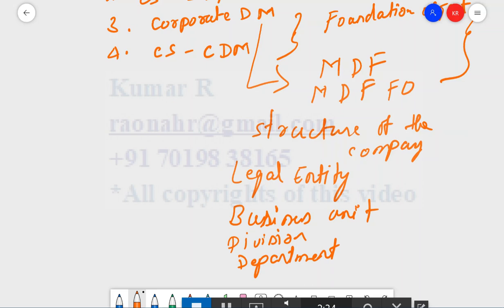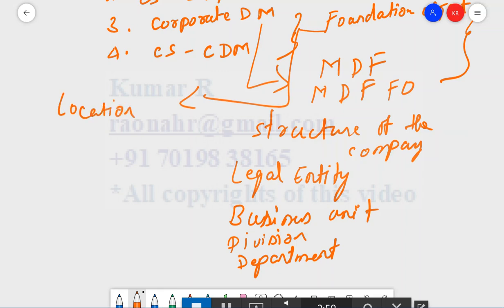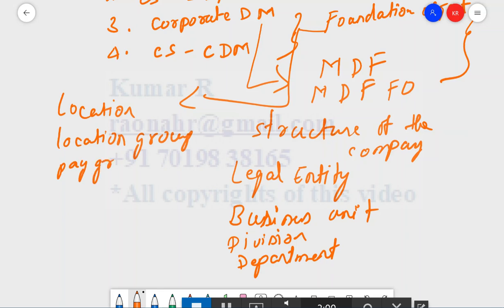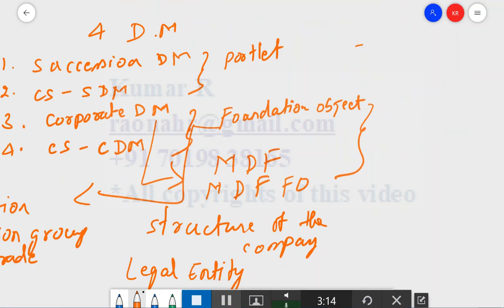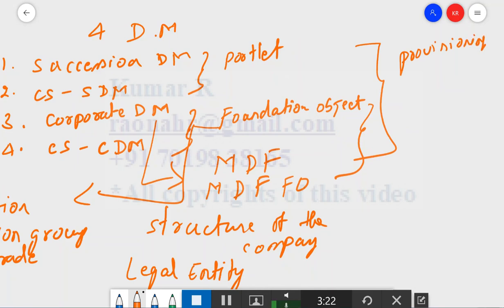There are two kinds of Foundation Objects: one is the standard F4, and another is MDF F4. Foundation objects still in use include Location, Location Group, Pay Grade, Pay Group, and Pay Component. All of these are defined in the Corporate Data Model.